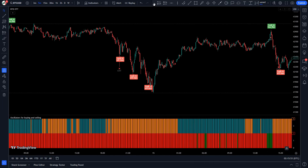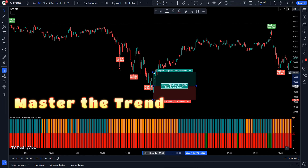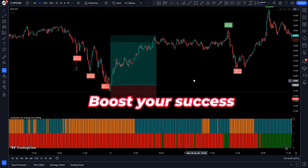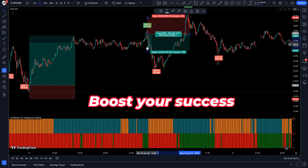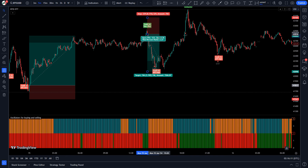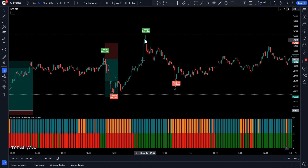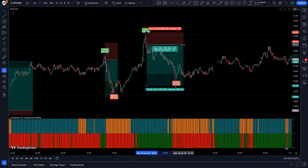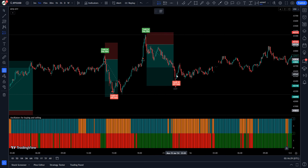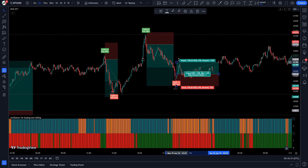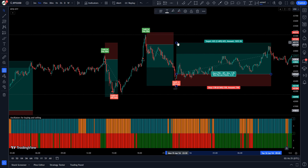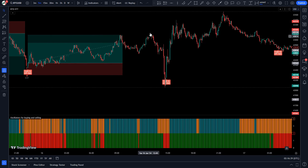Hey trader, welcome back to MFS Trading. The Tops Trading View indicator is designed to help you master the trend and boost your trading success. This powerful indicator uses advanced algorithms to identify potential buying opportunities when the market dips and selling opportunities when it reaches the top. It takes into consideration various technical indicators and historical data to provide you with accurate and timely signals. Let's start the video.